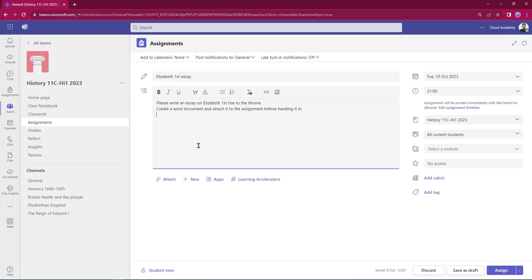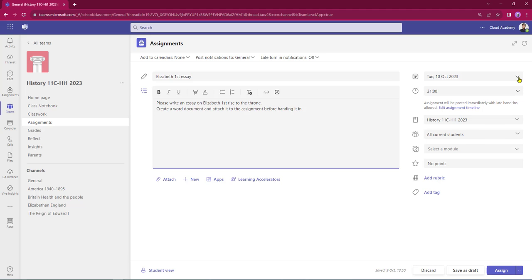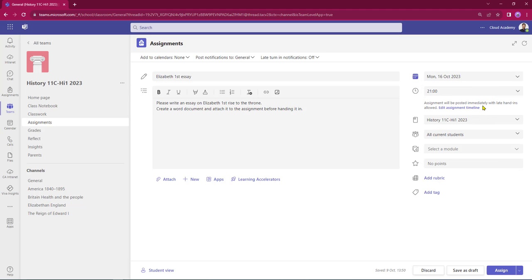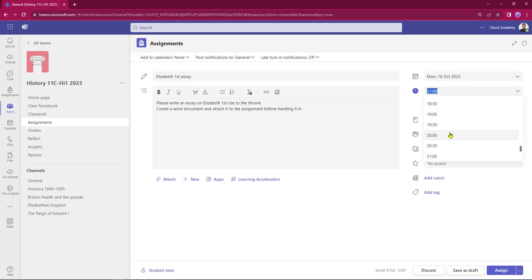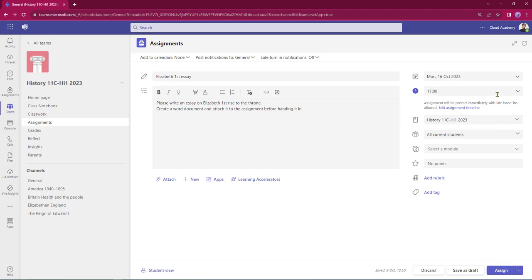For this session I'm not going to attach anything. I do need to come over to the right and start to put in some settings. I need to start off with the hand-in date. I've got a drop-down, and I'm going to give my students one week to do the work. The turn-in time is 2100 hours, but I want it a bit earlier, so I'm going to set that to 1700 hours.